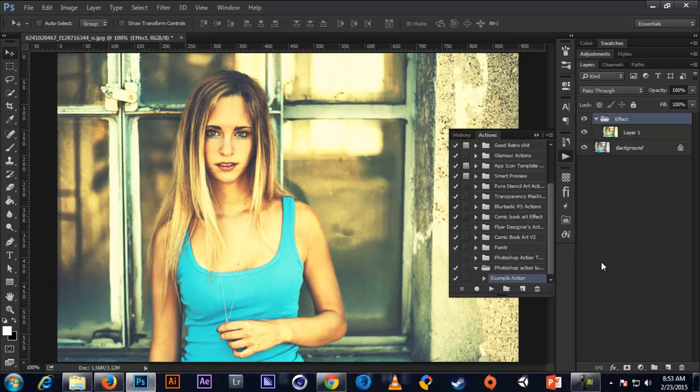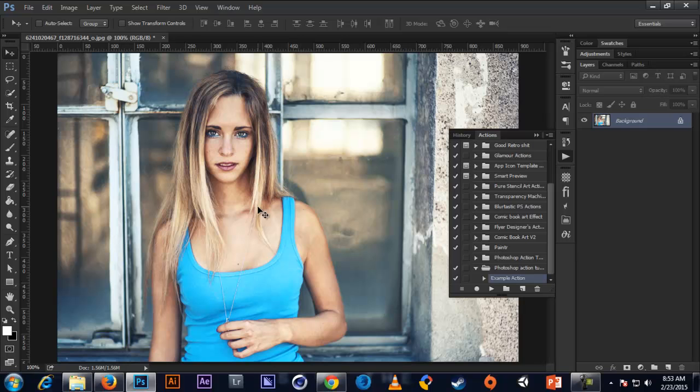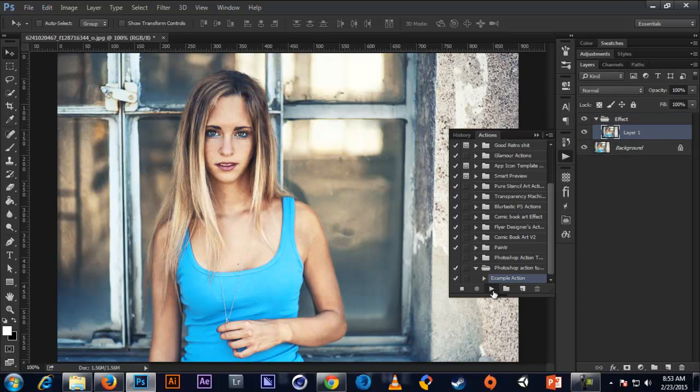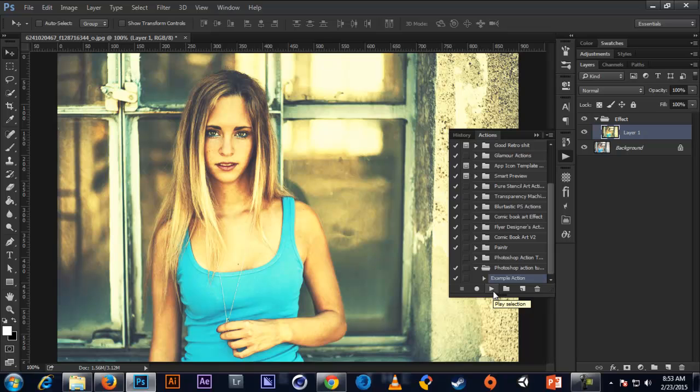And now we can just delete this there. I just did it so that we can go back to the original anytime. So here, now we're going to play this example action right here. So let's just play it. And we have it played back right here. And we have a vintage effect.